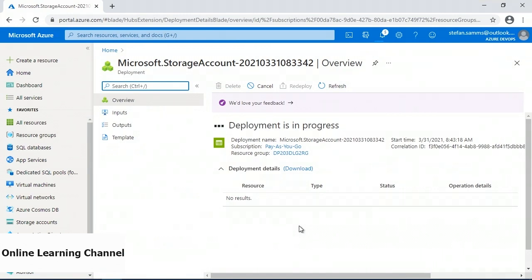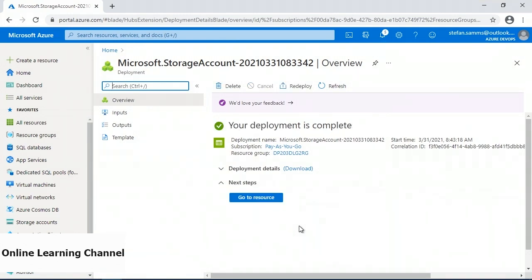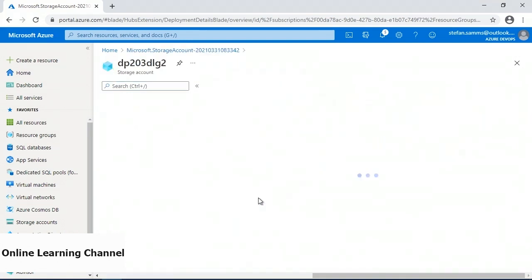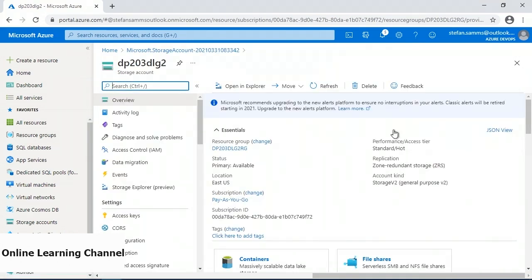My deployment is in progress — this will just take a moment. It's now done. I can click the go to resource button and do a quick verification that yes, indeed, all the options and settings have been copied over and are now set up and ready for use.